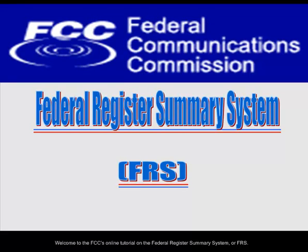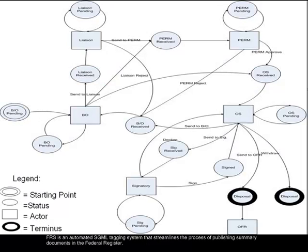Welcome to the FCC's online tutorial on the Federal Register Summary System, or FRS. FRS is an automated SGML tagging system that streamlines the process of publishing summary documents in the Federal Register.